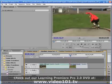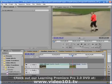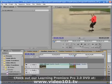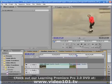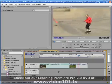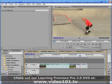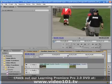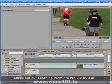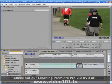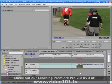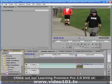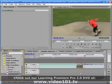Our next shot is of this older guy dropping in — and amazingly enough he actually makes it without killing himself. You might think we could just apply a nice cross dissolve between these two clips without any issues, right? But watch carefully when I play it back.